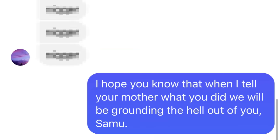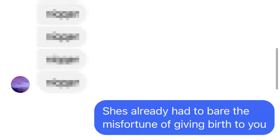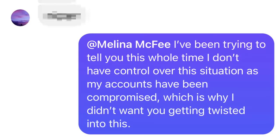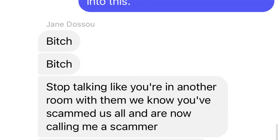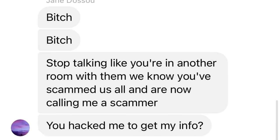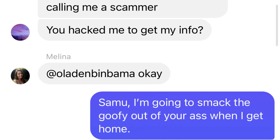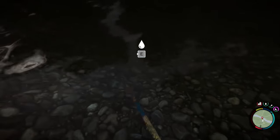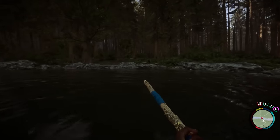I can't believe you think I'm falling for you after all that. You need to get a life. Please just stop. How can I leave? There are too many messages. I want to believe you, but this doesn't make sense. Why are you talking to the other man? Melina, he means nothing to me. I love you. And then Jane goes off the rails: I hope that you know that when I tell your mother what you did, we will be grounding the hell out of you, Samu. She's already had to bear the misfortune of giving birth to you. And then poor Melina tries to reach out to me.